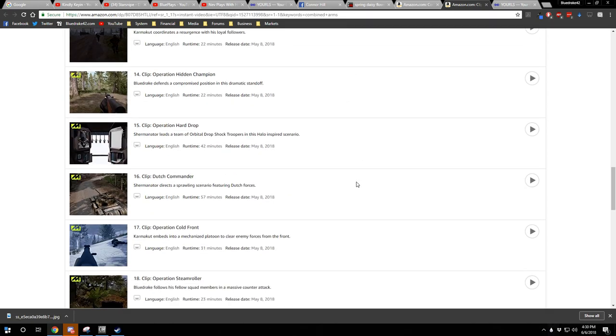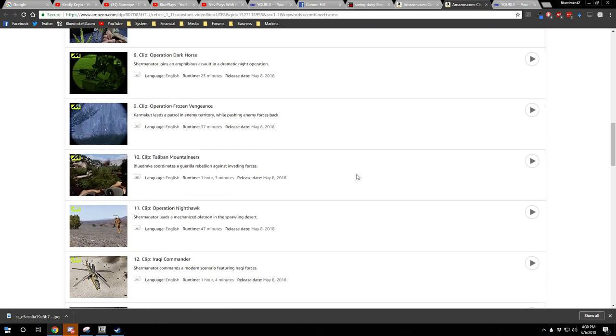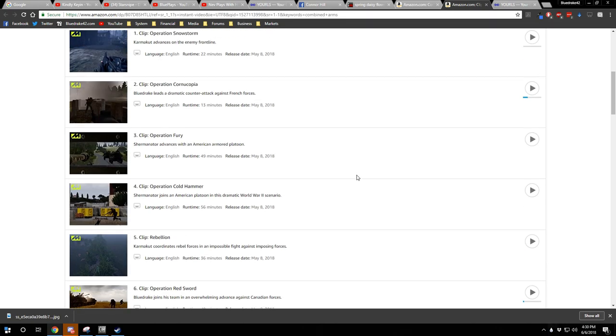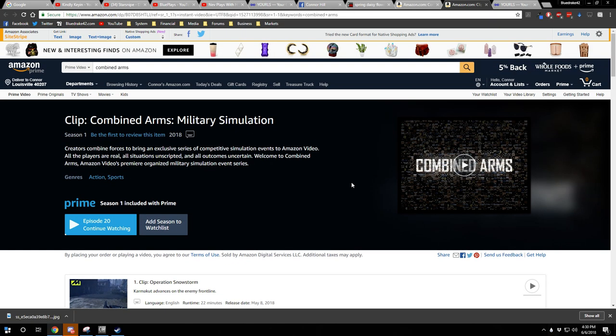So, if you want to go support, click the link in the top right-hand corner, and you can go check out Amazon Prime with Combined Arms, which we felt was an appropriate name for this project, which is a variety of creators coming together to create a series on Amazon of the kind of content that you guys like to watch, such as military simulation.